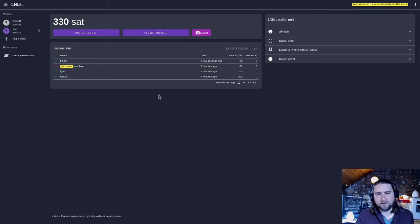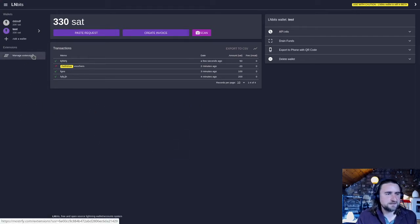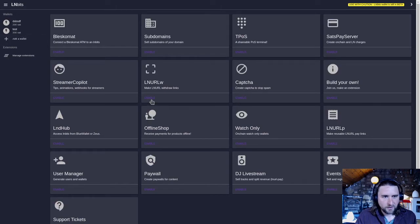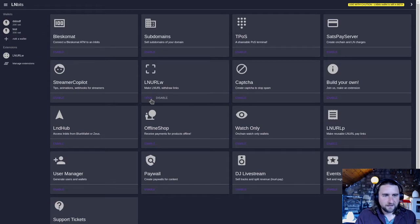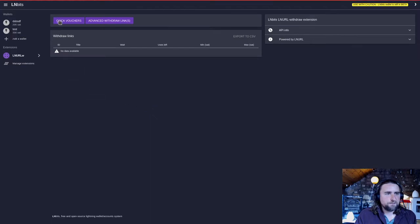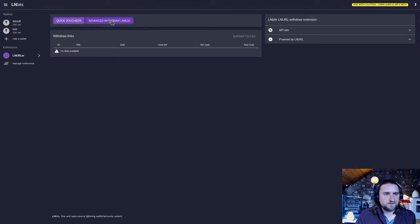In LNBits we have a nice extension called LNURLW which allows you to do this nice and easily. I'm going to enable it in extensions, open it, and we have two options: quick vouchers or advanced withdraw links.